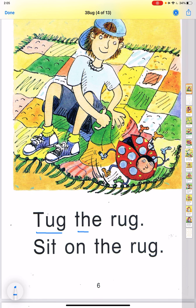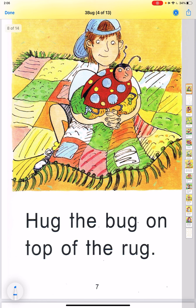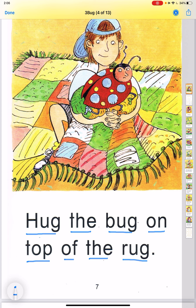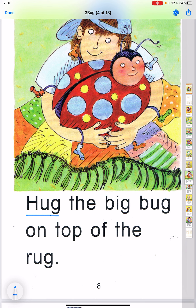Tuck the rug. Sit on the rug. Hack the bug on top of the rug. Hug the bug on top of the rug. The big bug on top of the rug. Hug the bug on top of the rug.